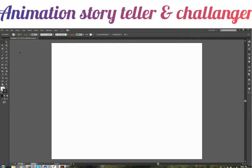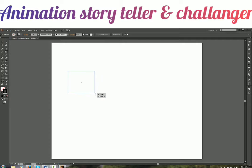To start with, it is important to notice that Illustrator is a vector-based software. There is another kind called raster-based software. Let me take an example and draw two shapes to illustrate the difference between vector and raster.